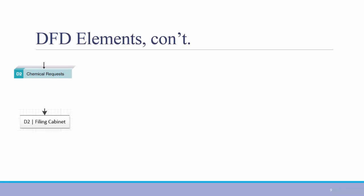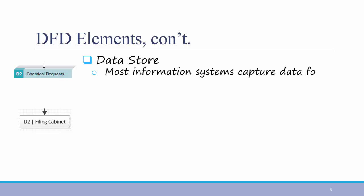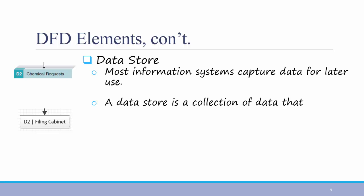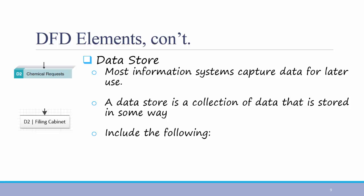The third main DFD element is a data store. A data store is represented with an open, narrow rectangle, or even just listing the data store between two parallel lines. Most information systems capture data for later use. A data store, then, is a collection of data that is stored in some way. It could be a database or a particular table within a database. It could be a physical filing cabinet.